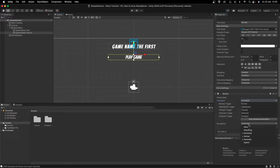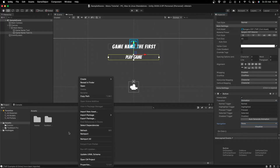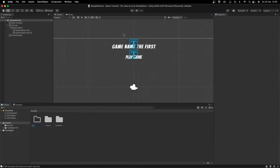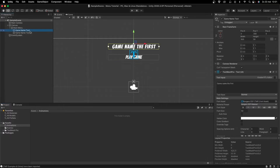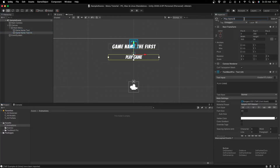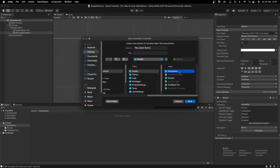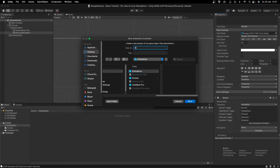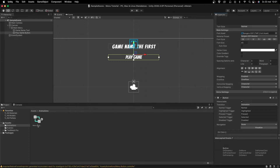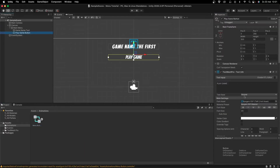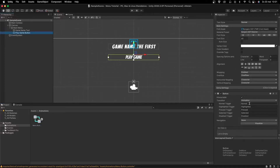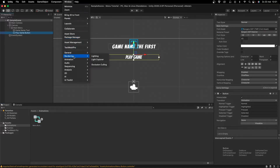Make sure Interactable is selected, set Transition to Animation, set Navigation to None. I'll create a new folder called Animations to keep things organized, rename the object to Play Game Button, then scroll down and press Auto Generate Animation. I'll make sure I have the right folder selected and name the animation controller Menu Button. You can see it created an Animator Controller with automatically generated transitions and animation states.